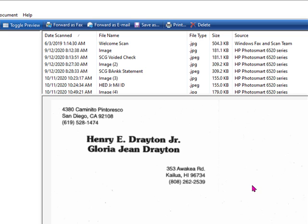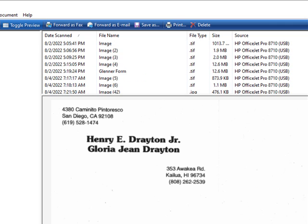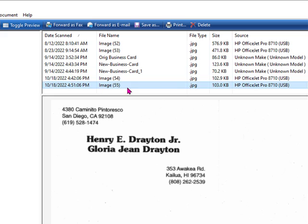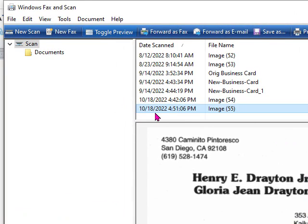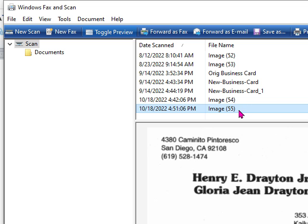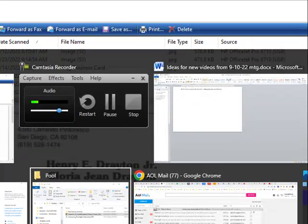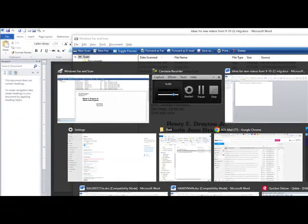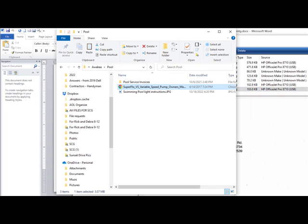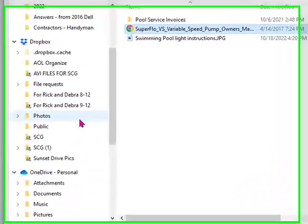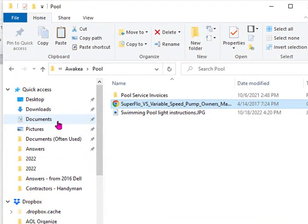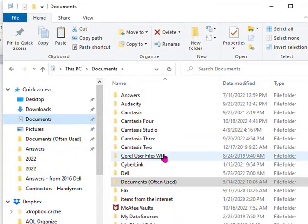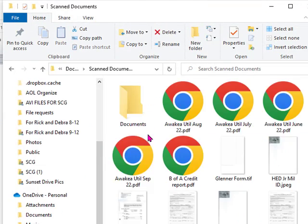And when I get done with that, it will be here. It says 10-18-2022, that's today, and it now calls it image 55. And that will be located under scanned items. I'll show you where. If we go to Windows Explorer and then go to Documents, one of the things under Documents is Scanned Documents.